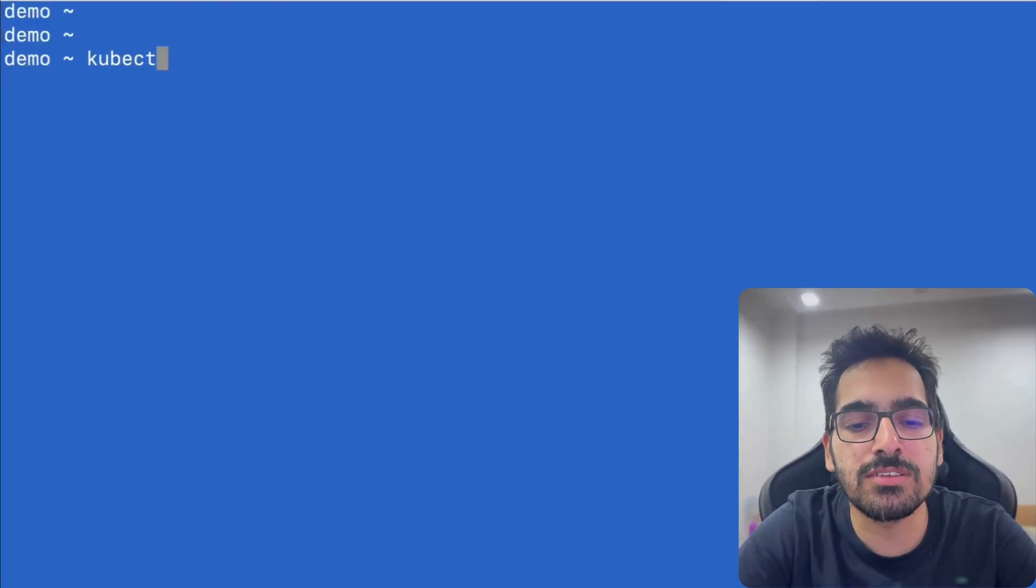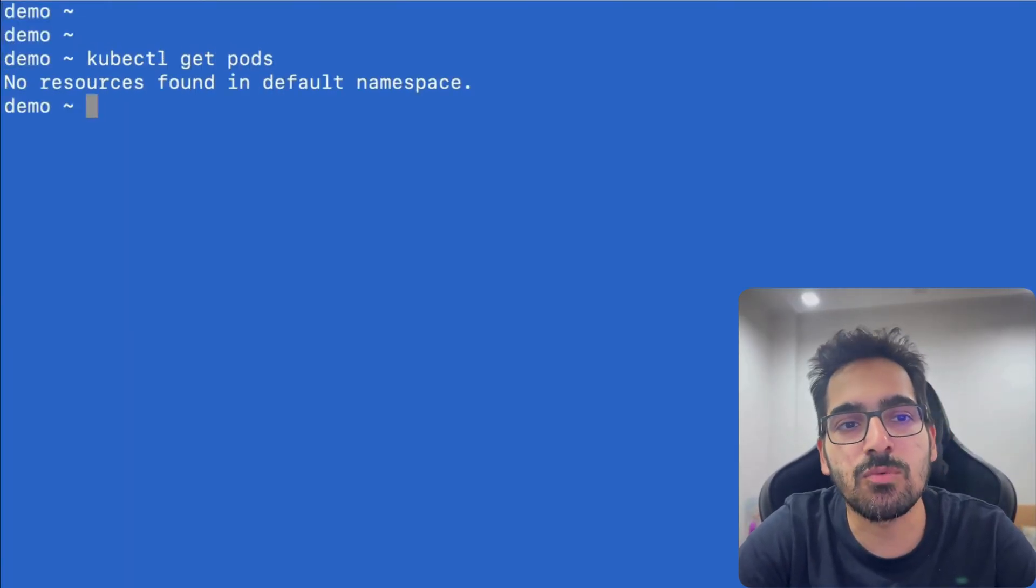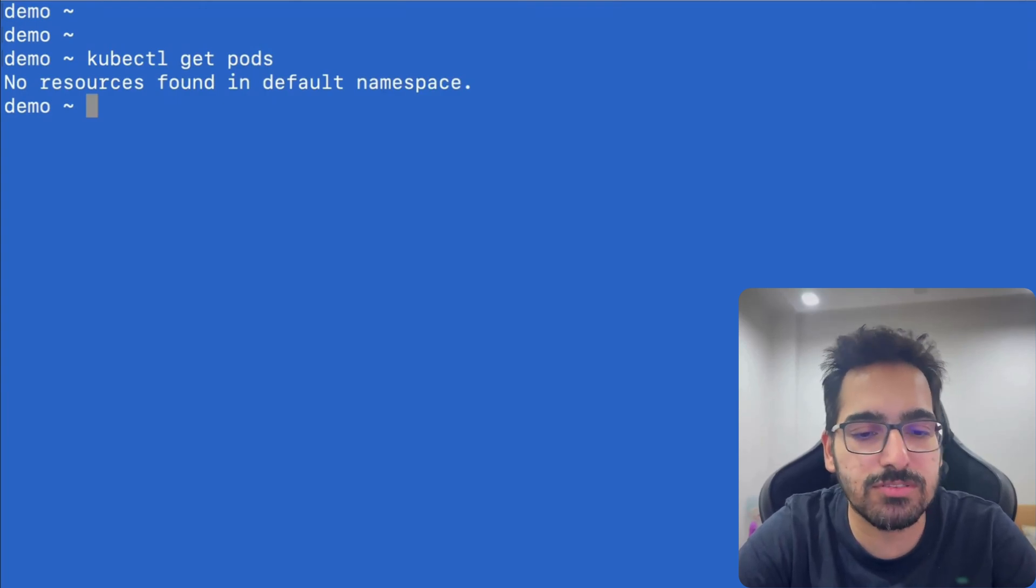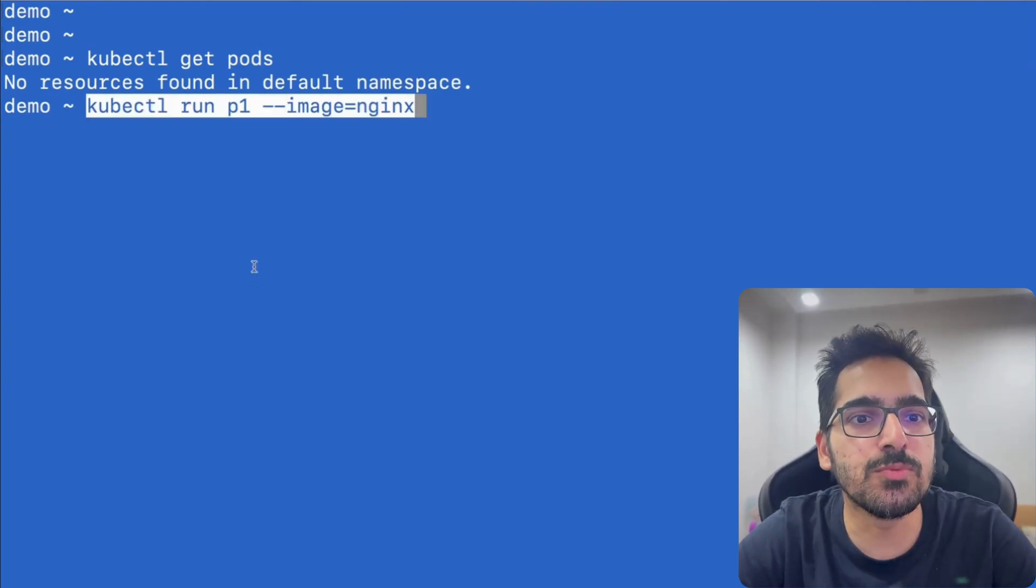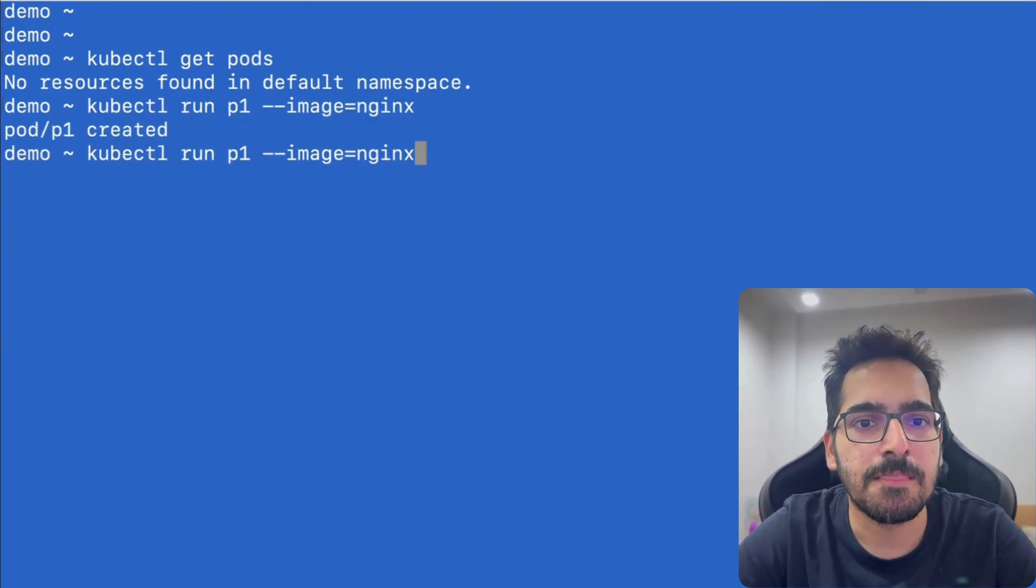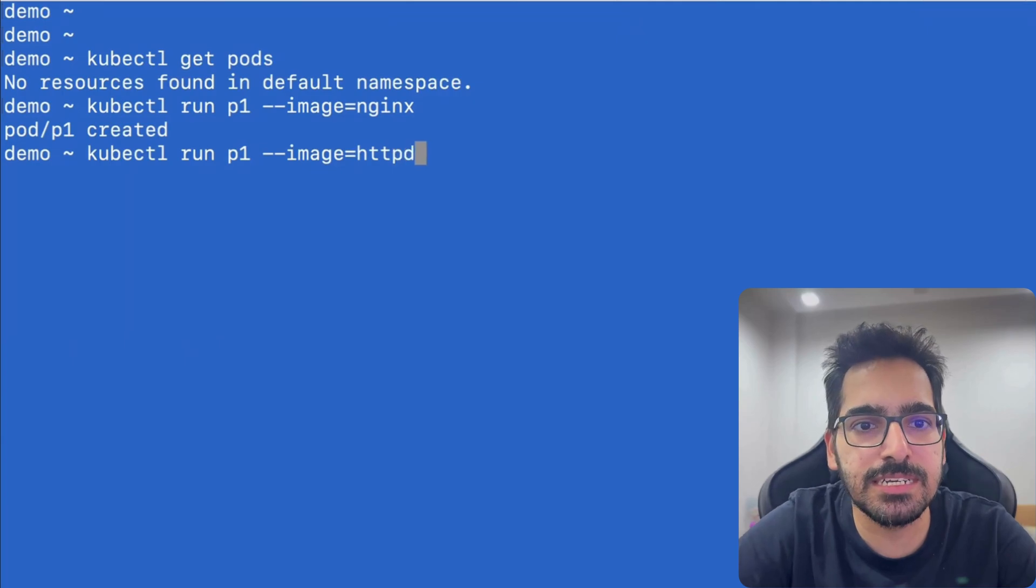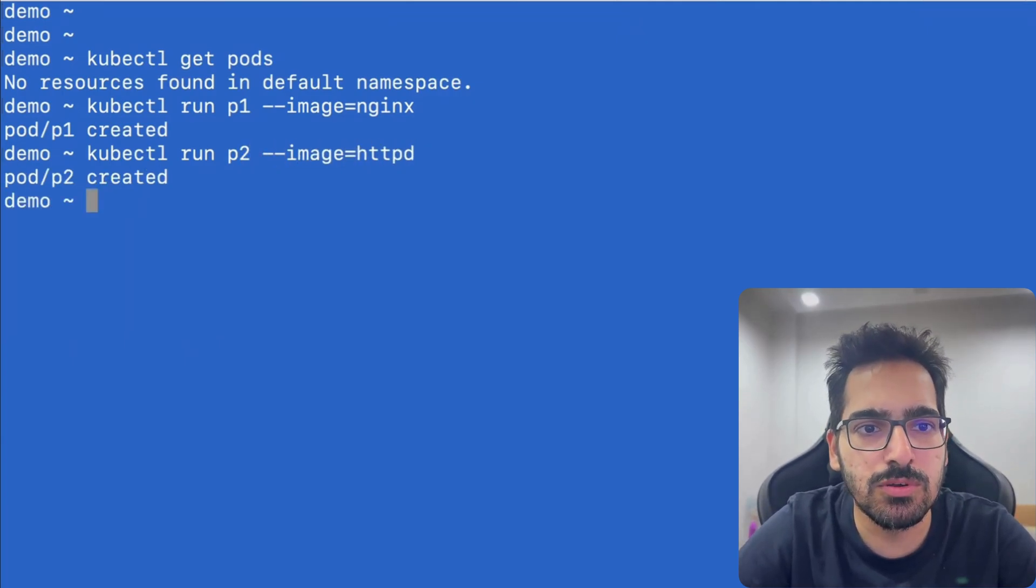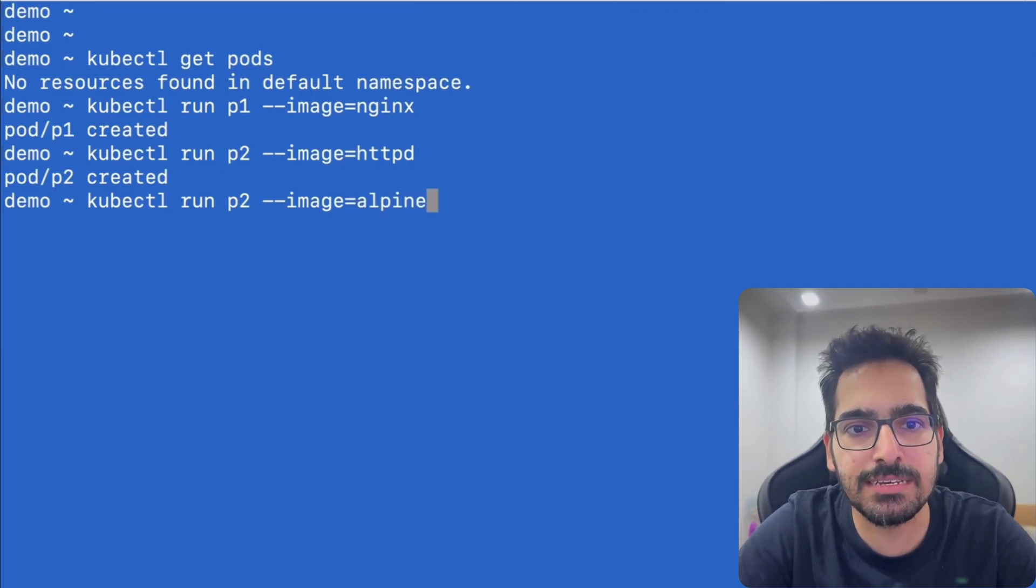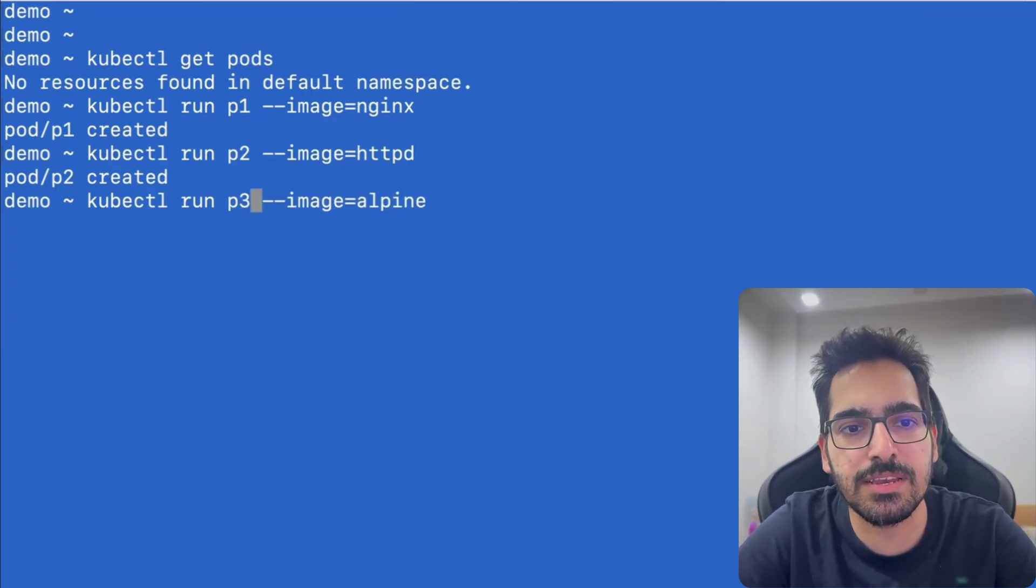Right now, there is no Kubernetes pod that I have created. So we're going to create three pods with the images. First is kubectl run p1 with the image nginx. Then we'll do httpd and name it p2. And for the third one, we're taking Alpine and we'll use p3.